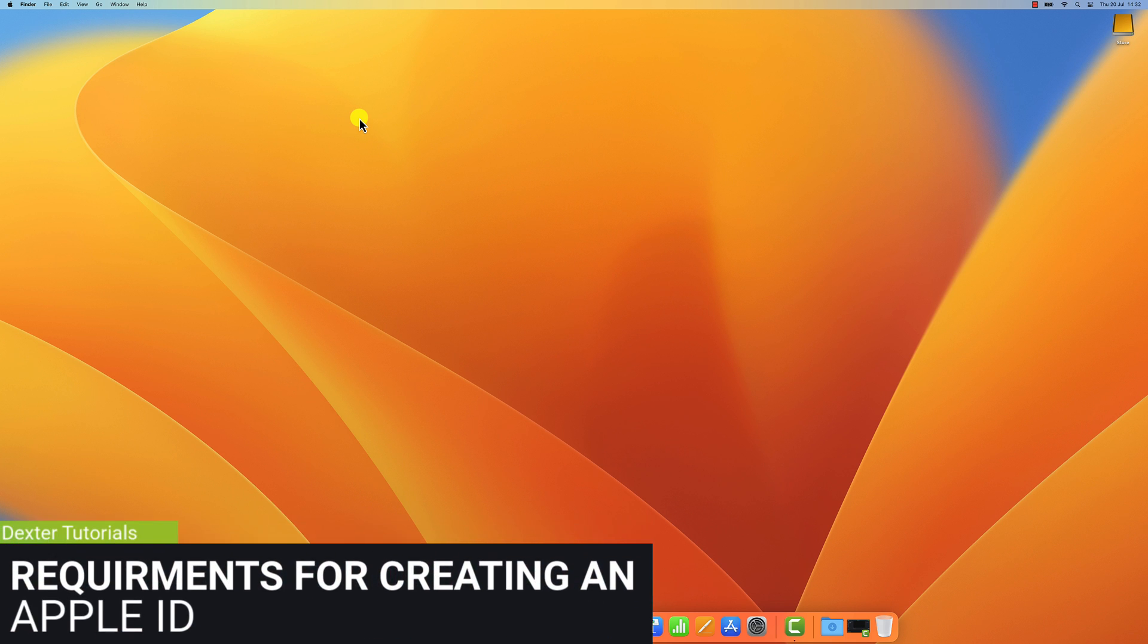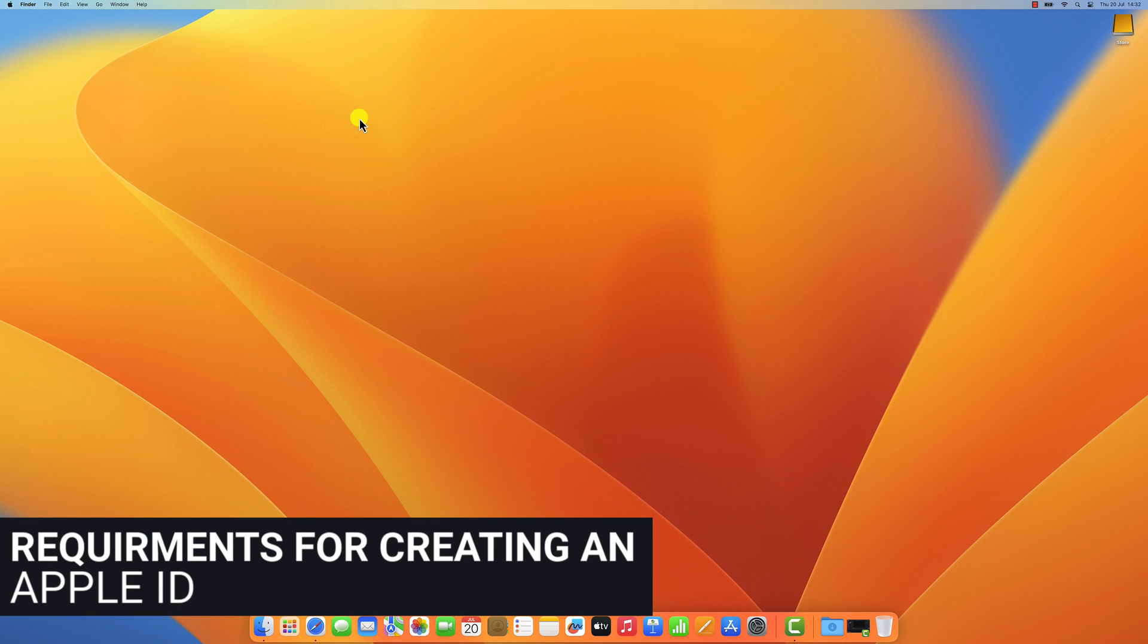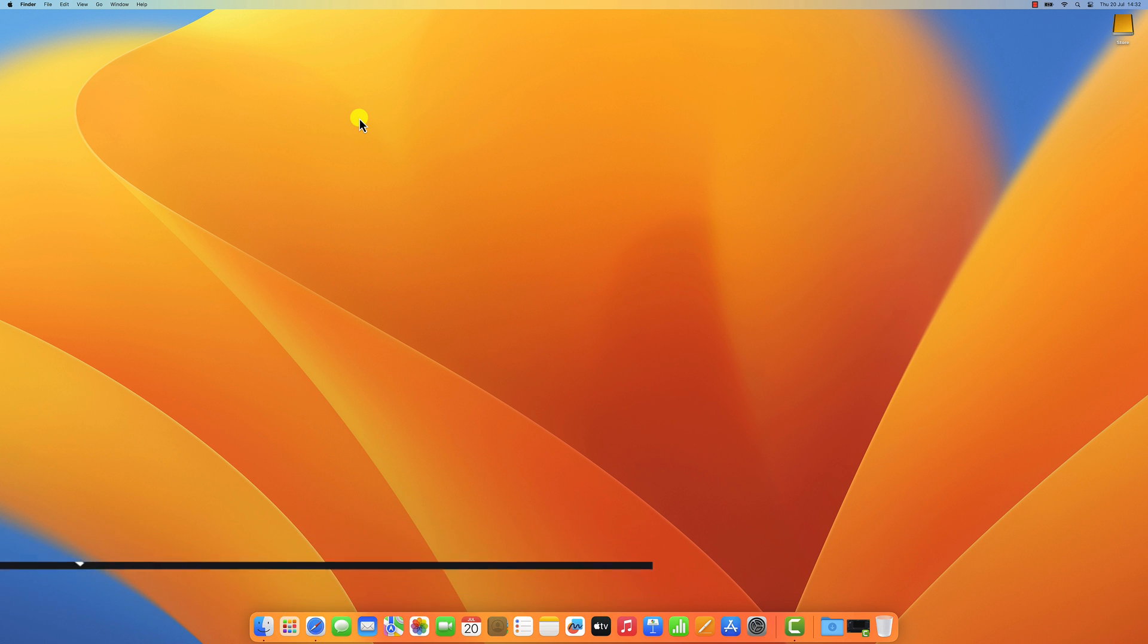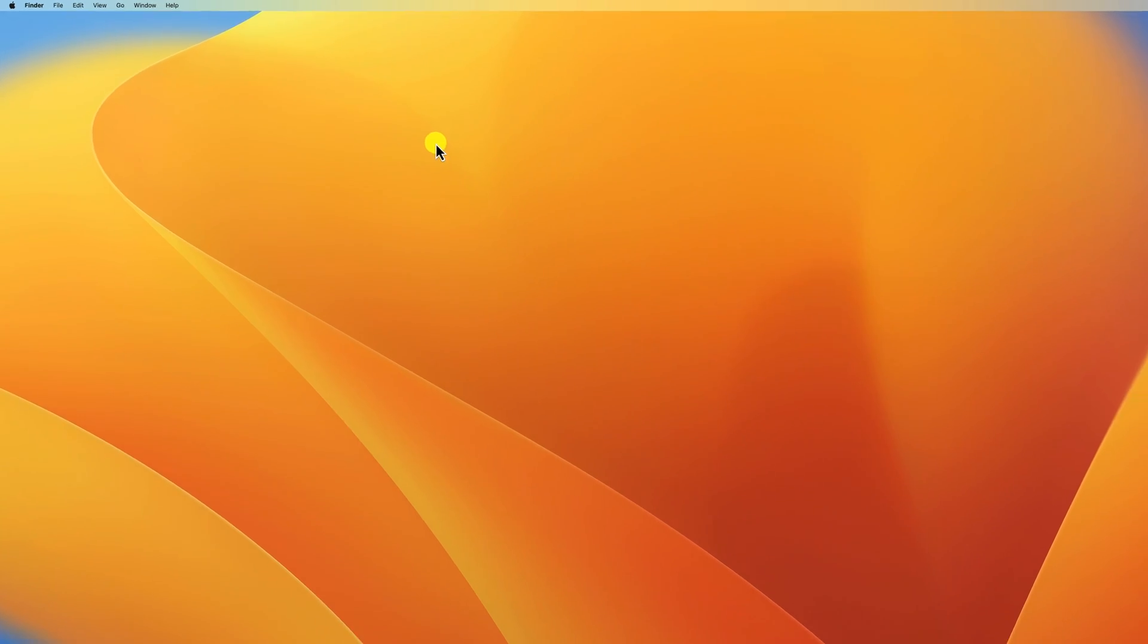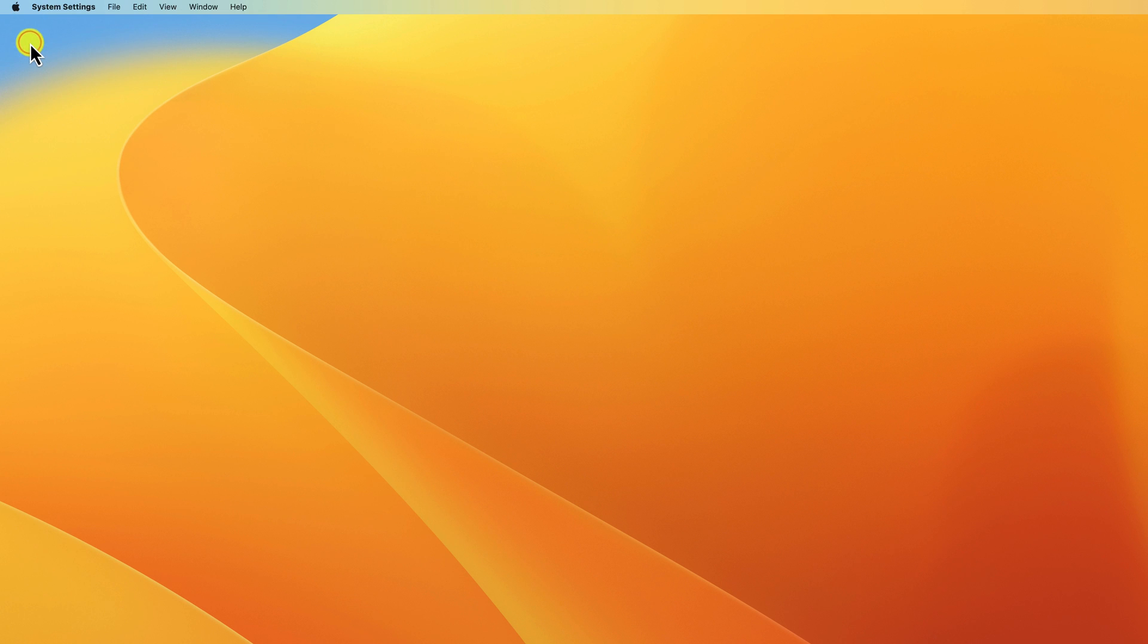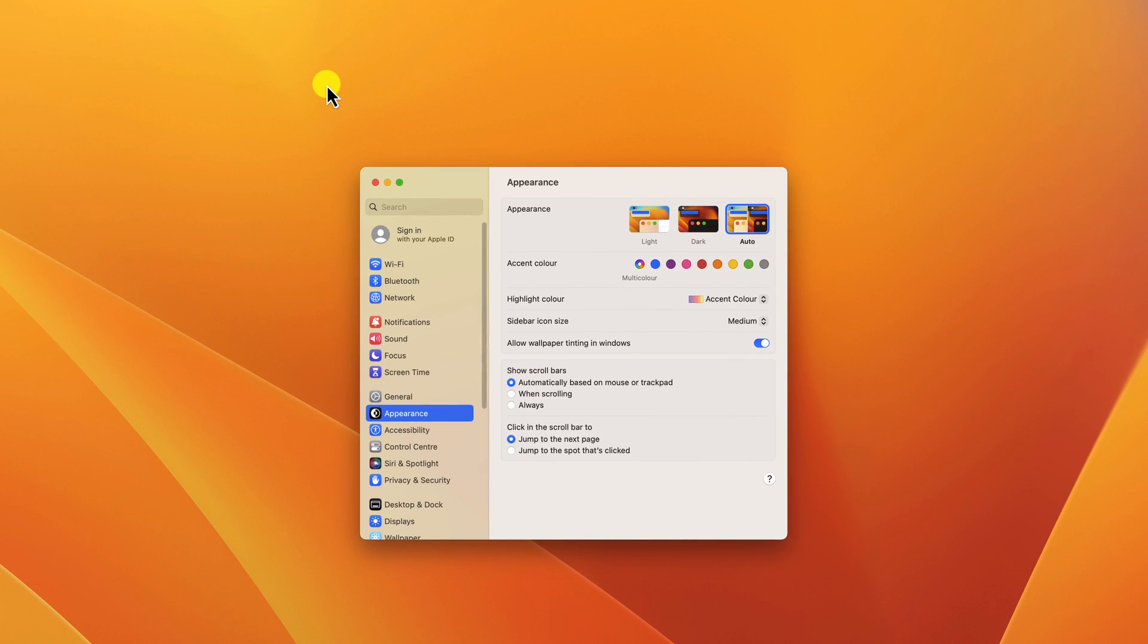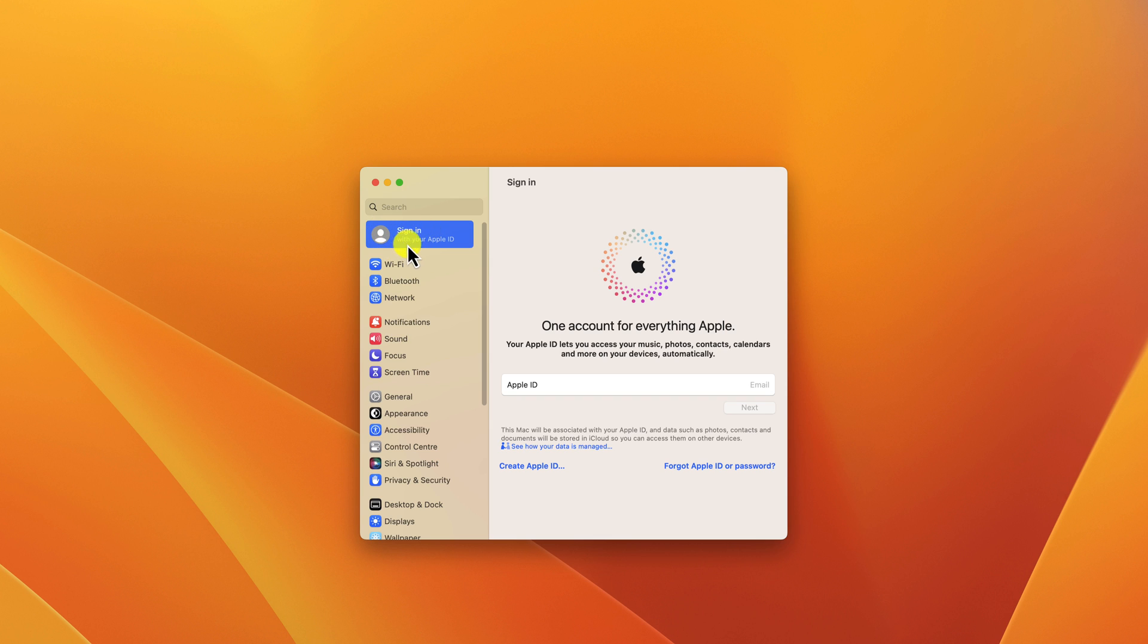Once you have these things, you can follow these steps to create your Apple ID. Open System Preferences by clicking on the Apple icon in the top left corner of your screen and selecting System Preferences from the drop-down menu. Click on Sign In in the sidebar. Click on Create Apple ID.